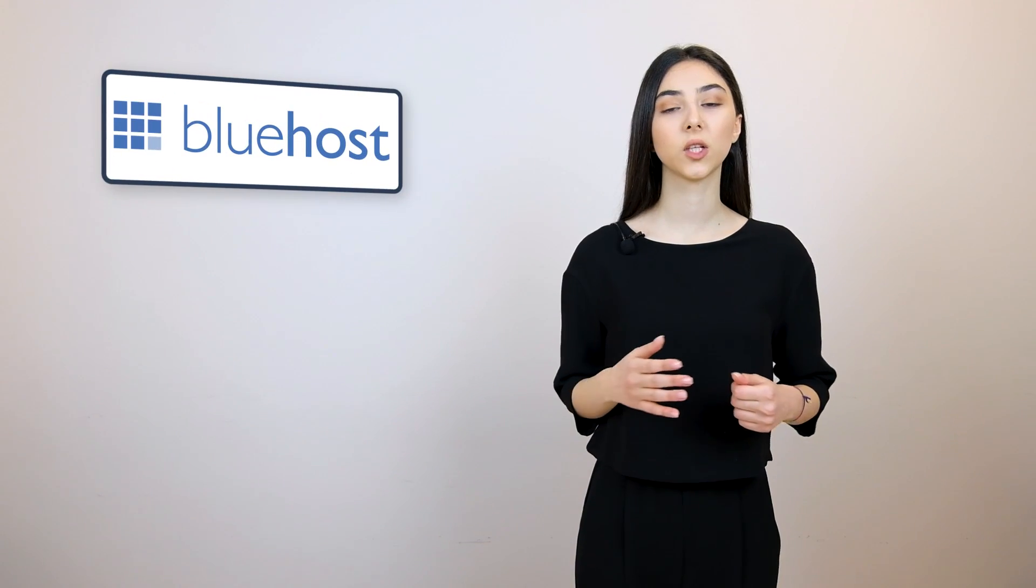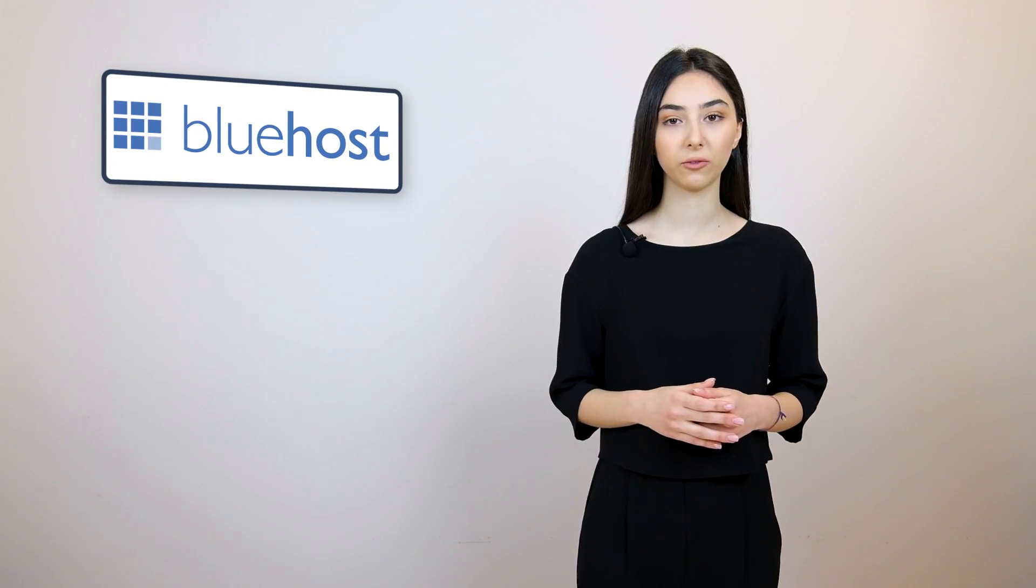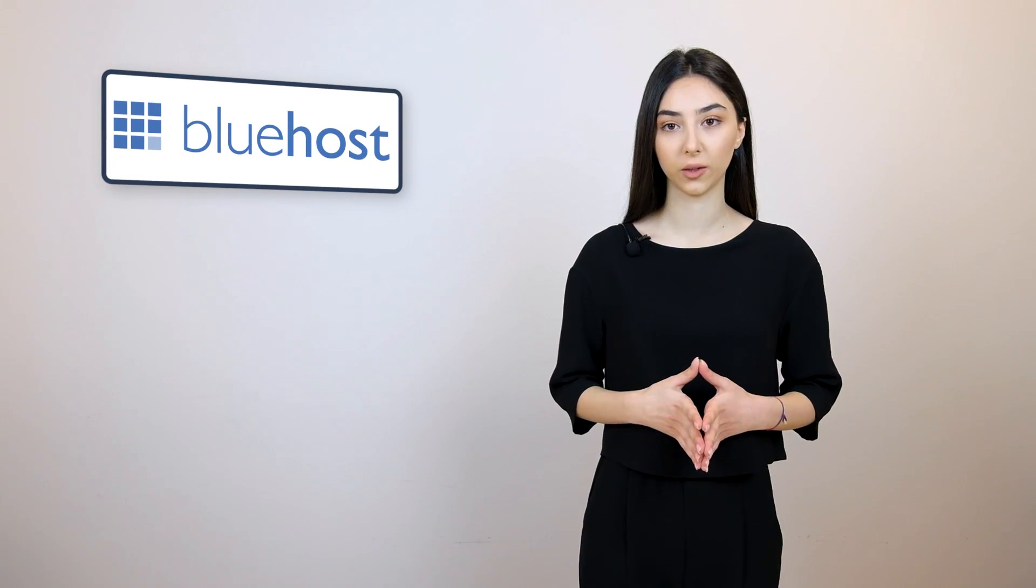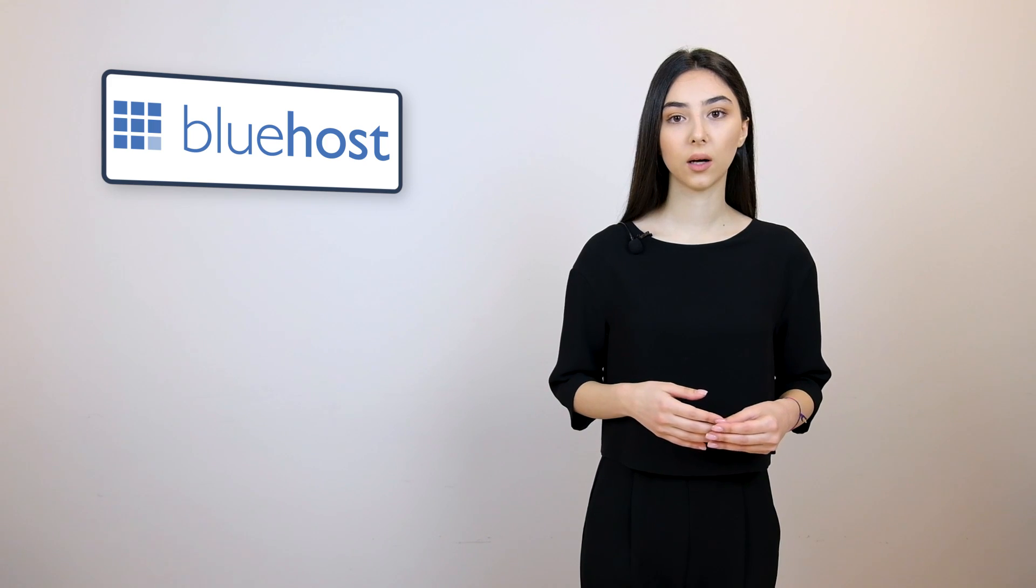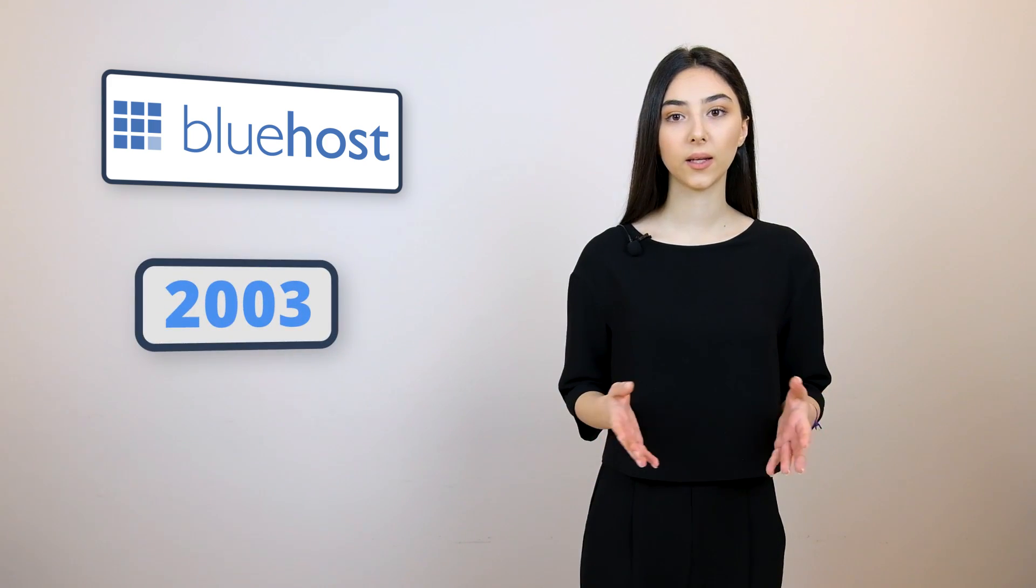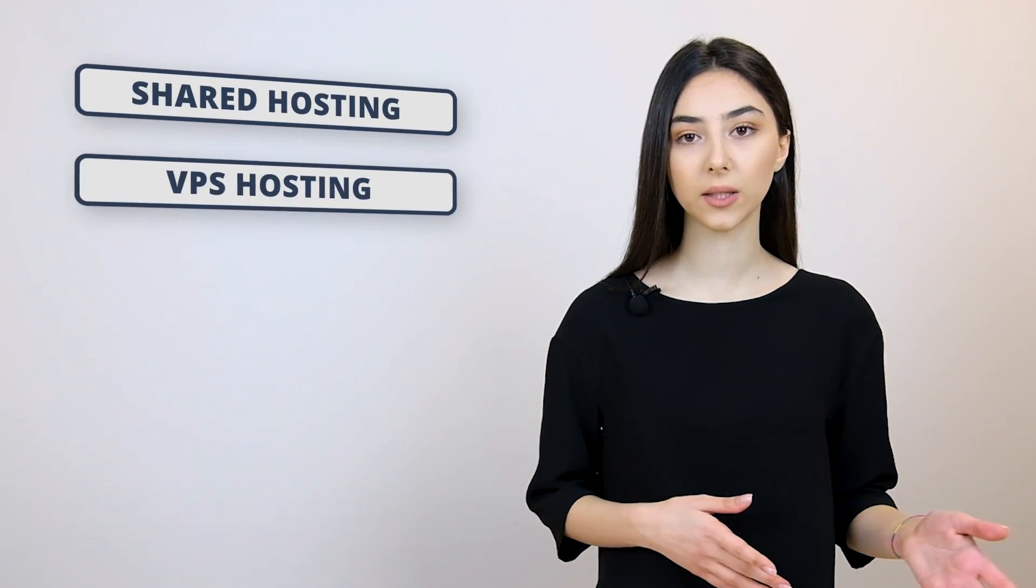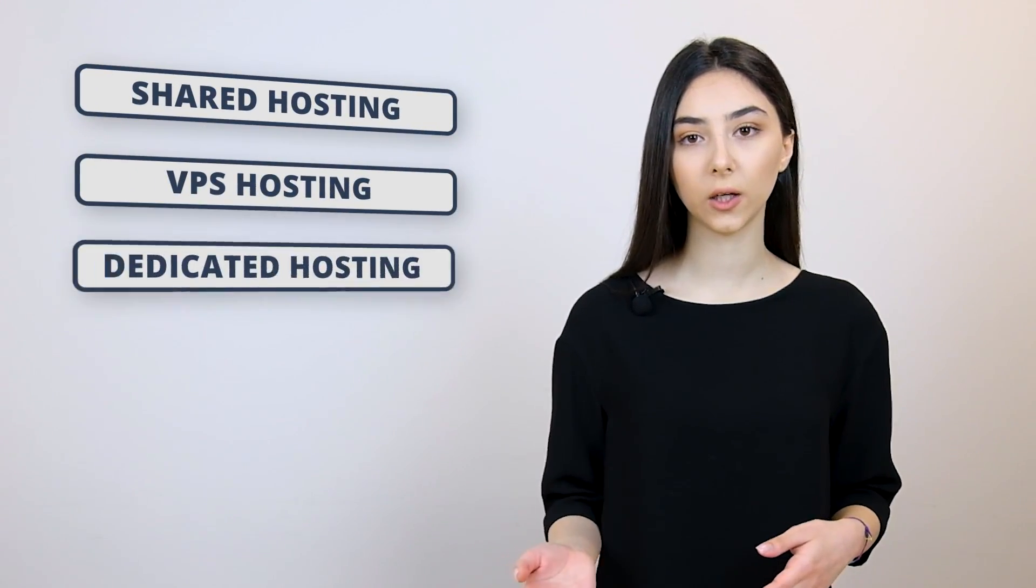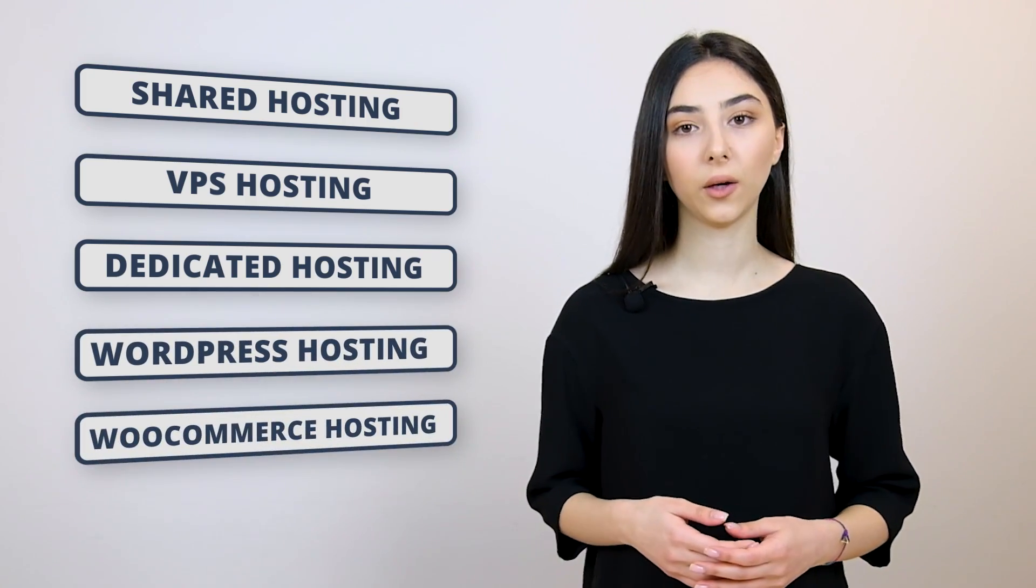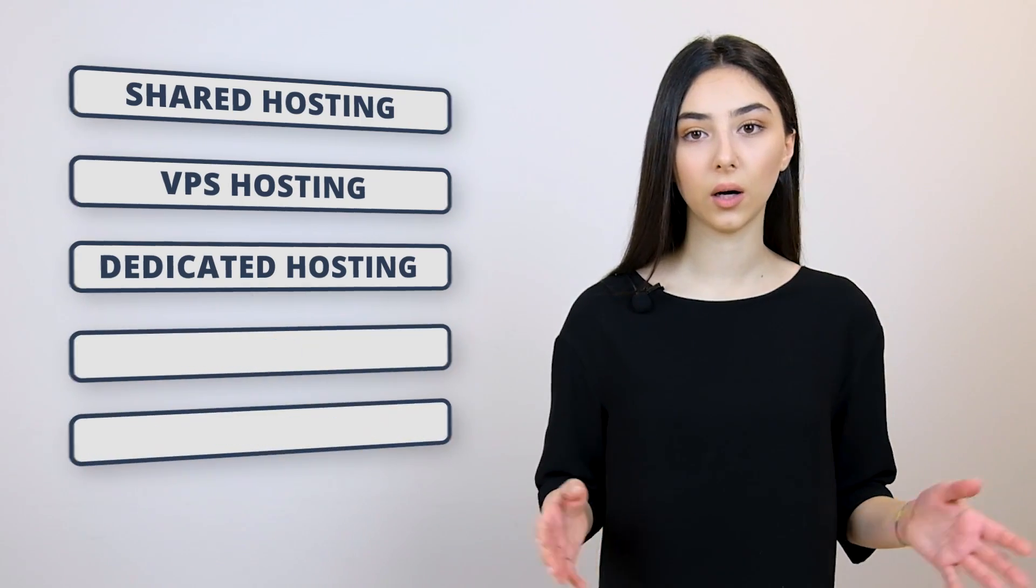Let's move on to Bluehost. Bluehost is the third and final hosting platform that we've chosen for our video today. So, Bluehost was founded in 2003 and it is one of the leading web hosting platforms today. Bluehost offers multiple types of hostings such as shared hostings, VPS hosting, dedicated hosting, WordPress hosting, and WooCommerce hosting. They also offer free SSL and CDN and a lot more. You can go ahead and check out their website for more information.